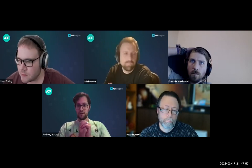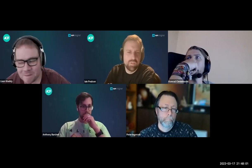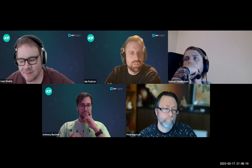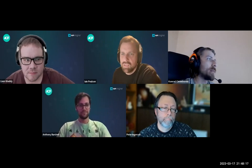Sorry we went a little over time — but it's been really useful. Thanks everyone for turning up, for asking questions, and for the great discussion. We'll see you again in a couple of weeks. Have a good weekend, everyone.